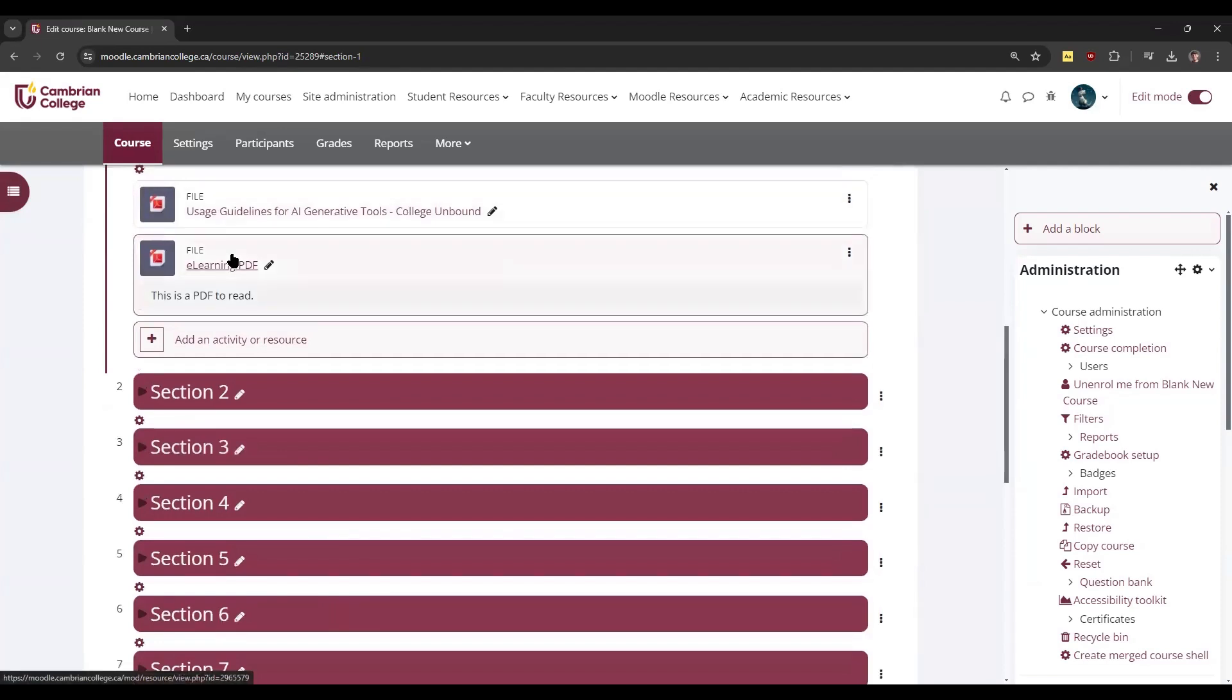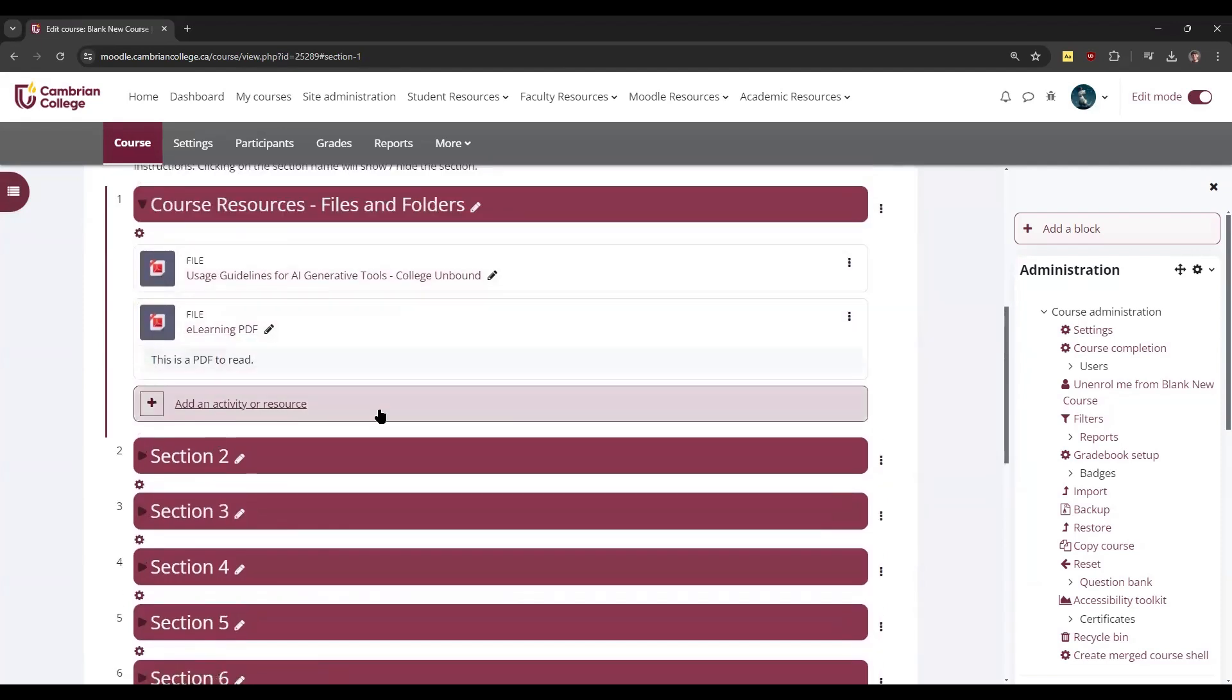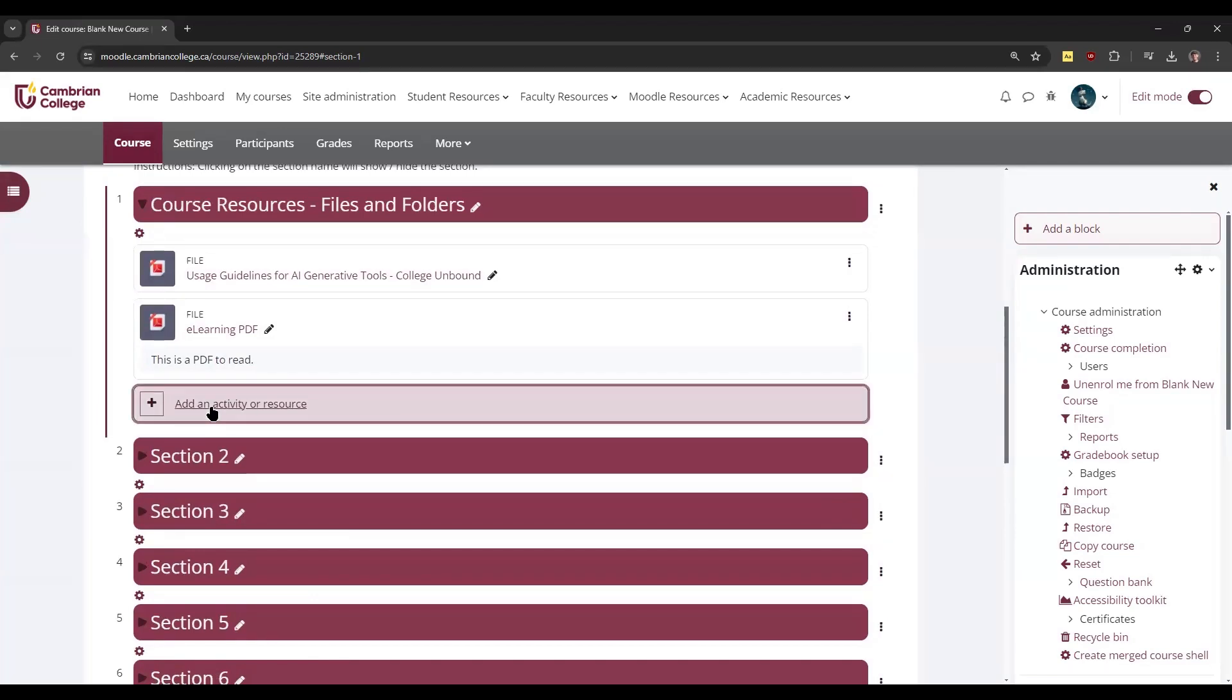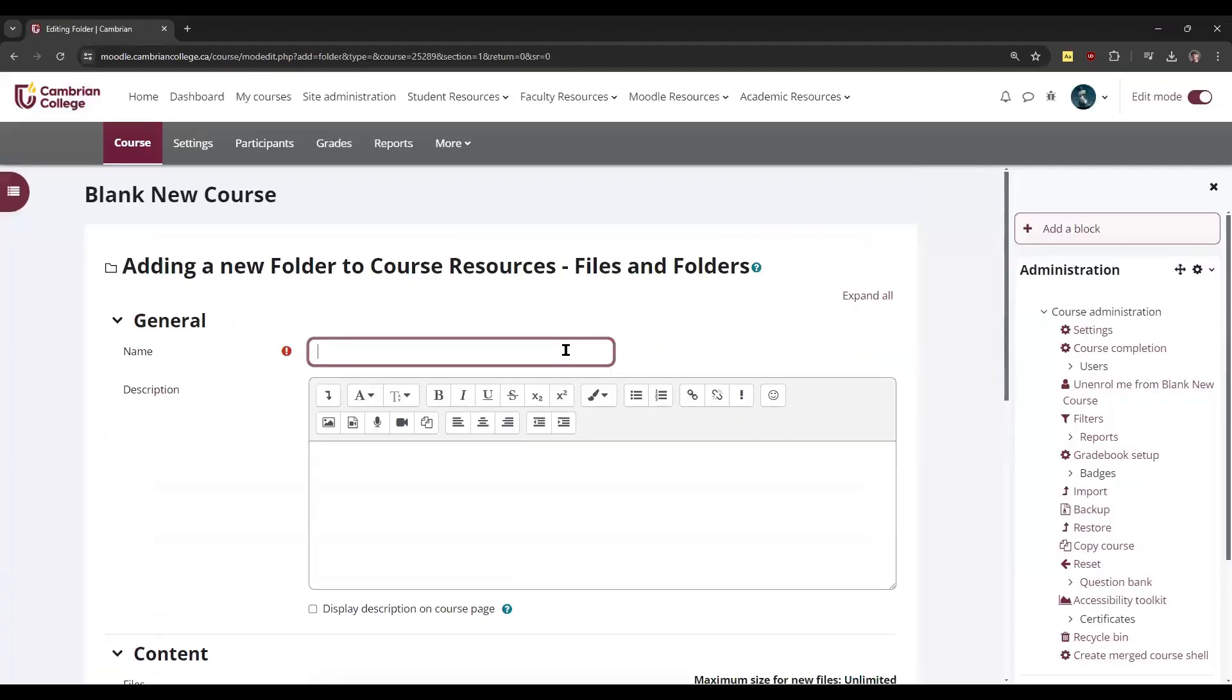Now you can see we've added two different PDFs here within this section. To add a folder, you're going to do the same thing and click 'Add activity or resource' and choose 'Folder'. Once you do, you can give it a name.